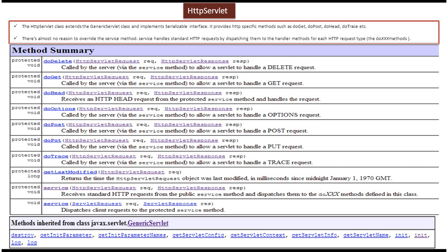You can see the method summary here — these are the methods supported by HTTP Servlet. It also extends Generic Servlet, so the methods available in Generic Servlet are also accessible via HTTP Servlet class, such as Destroy, GetServletParameter, and GetServletParameterNames. All those methods are available in the HTTP Servlet class.